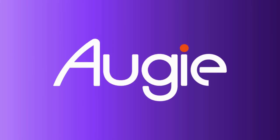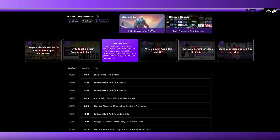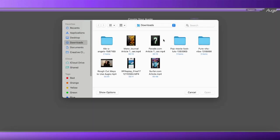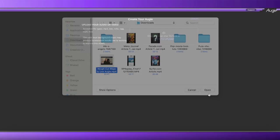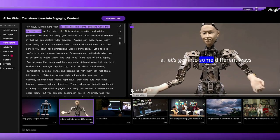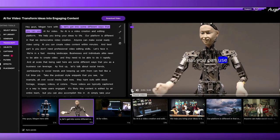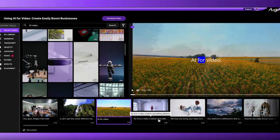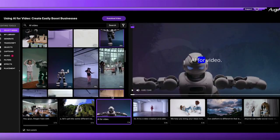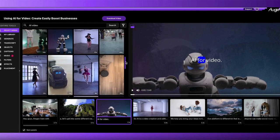These videos are typically captioned in a way to keep users engaged. It's likely this content is edited by an entire team, but you can also accomplish this in Augie. Simply take your video recording, upload it to Augie, and our media selection will pair your words with matching media. You're then able to browse additional options and swap them out directly in Augie.